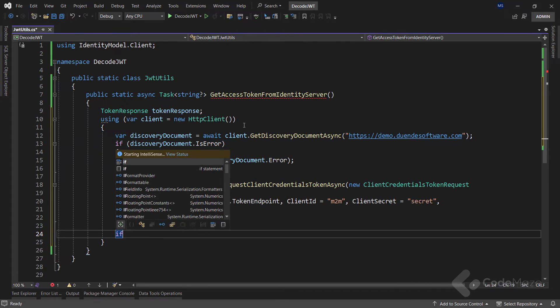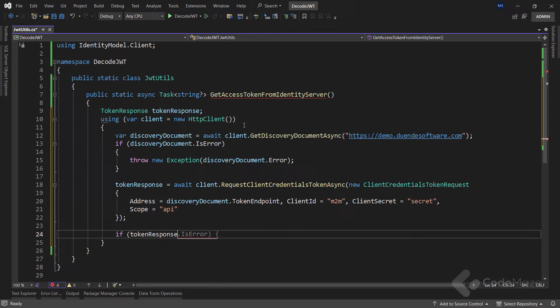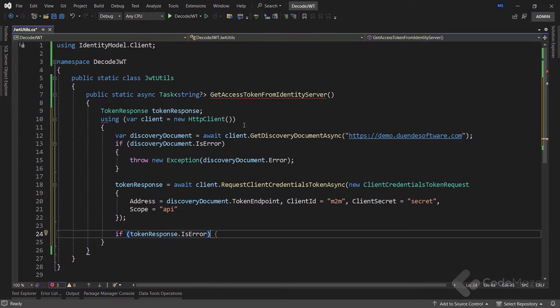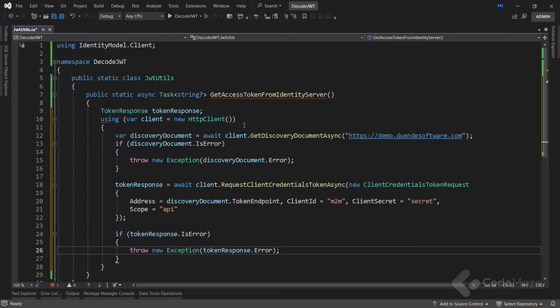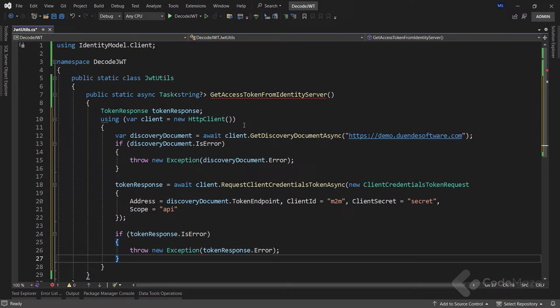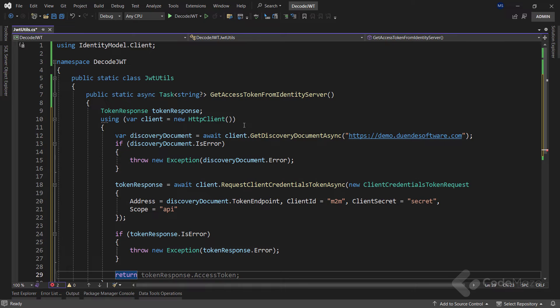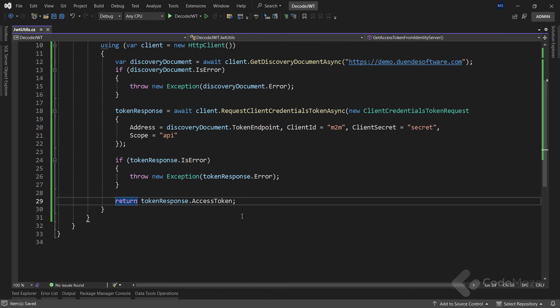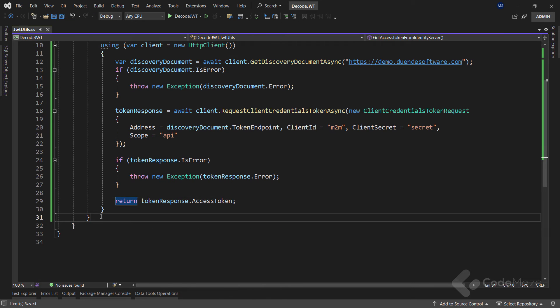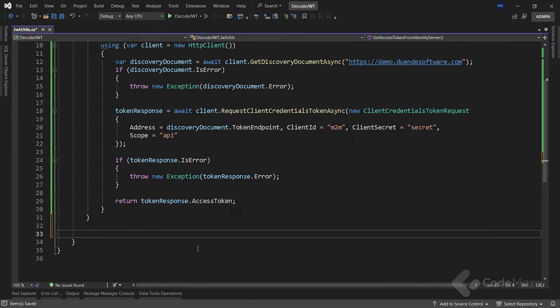Now if we get an error from the token response, we simply throw an exception by again using the error property. On the other hand, we just return our access token. So as we said, with this method we will acquire the token.